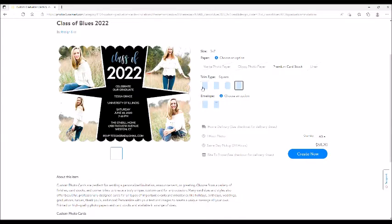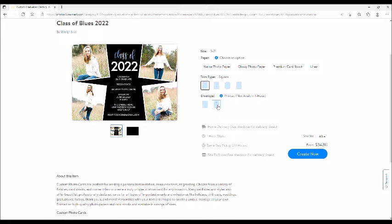Your return address option is right here, and I would highly suggest doing that. It's not available on the one-hour printing, so if you need it immediately it's not going to be available. But if you plan ahead, make sure you get this because there's no extra charge for it and it saves you so much time getting those announcements out.